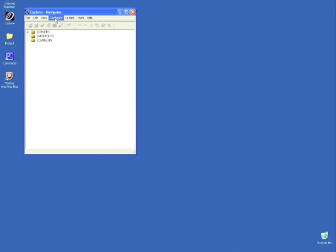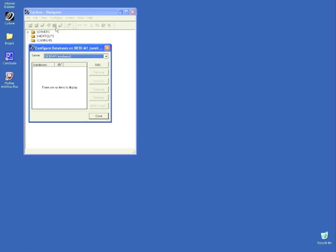Once you have opened your software, click Configure Databases, then choose Add.